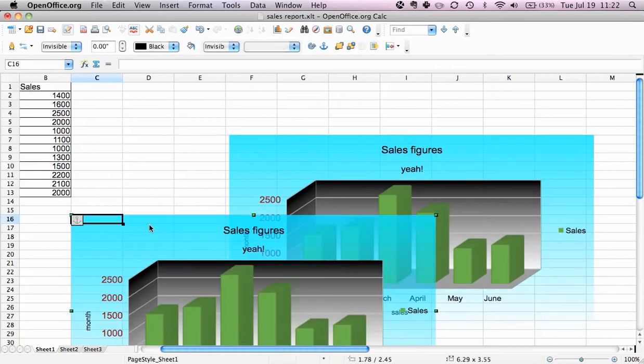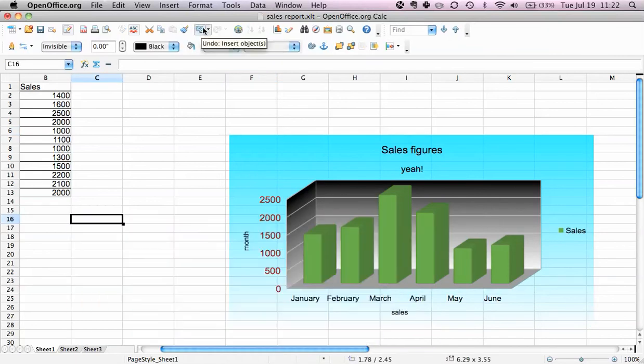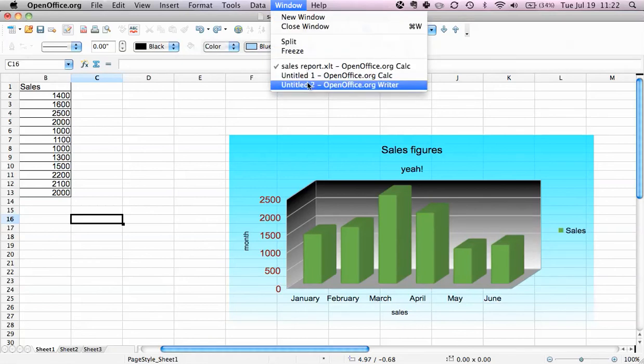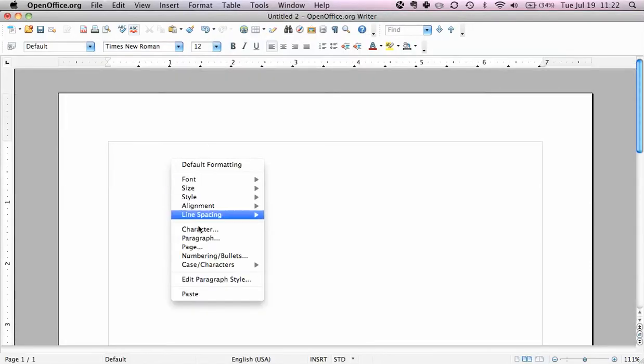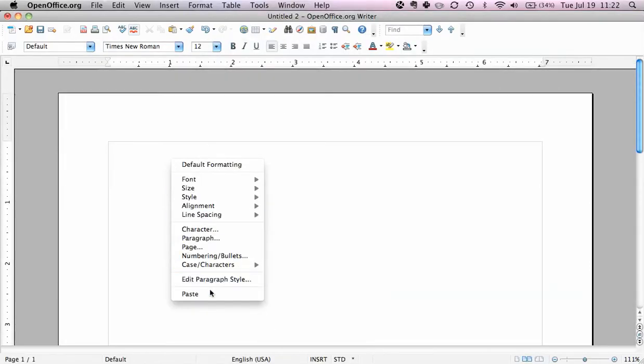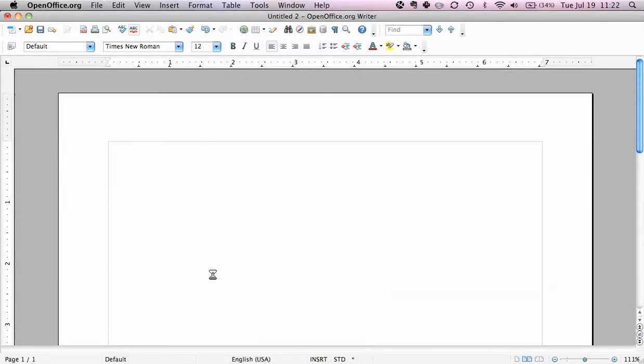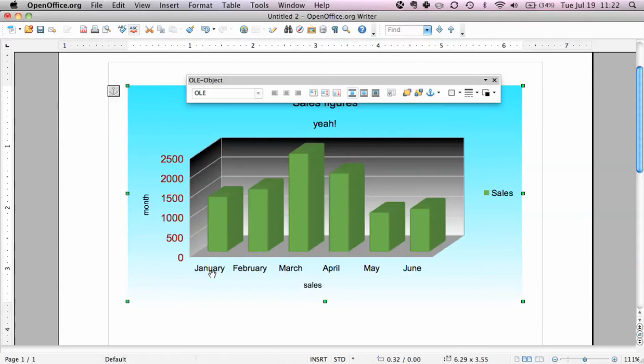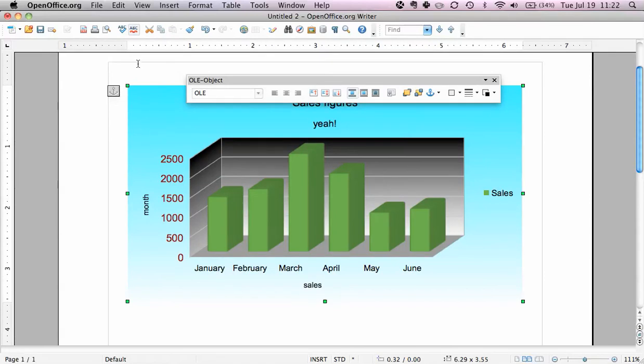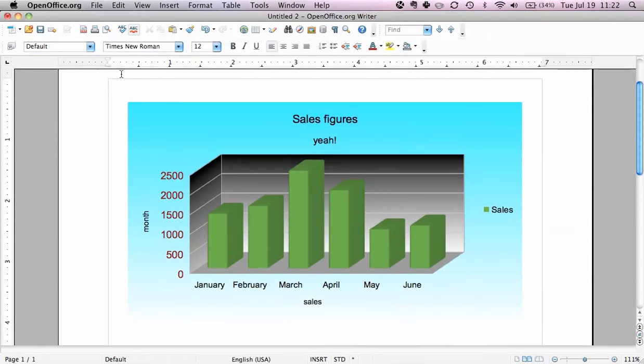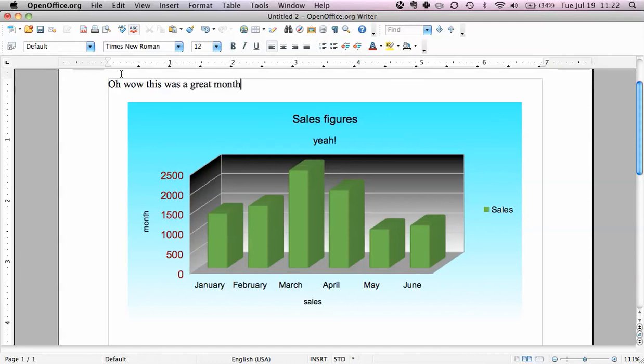And now it's right. And now we say paste, and there it is. And we can type like, oh wow, this was a great month, et cetera.